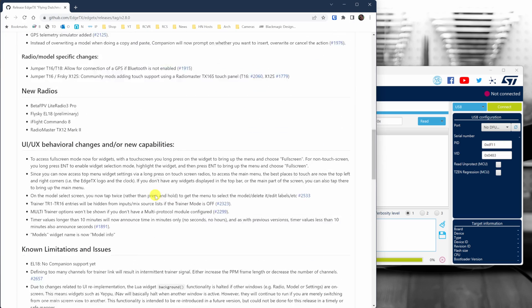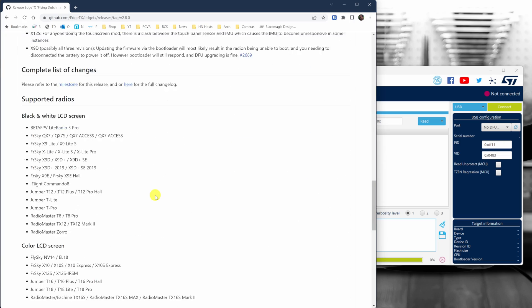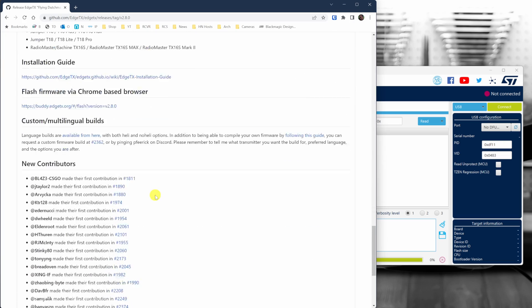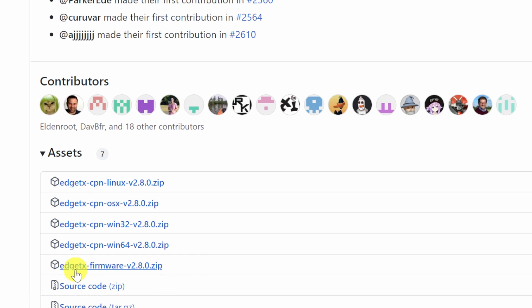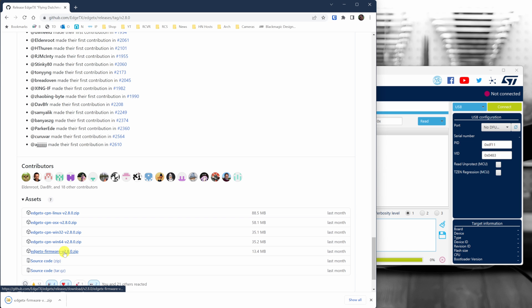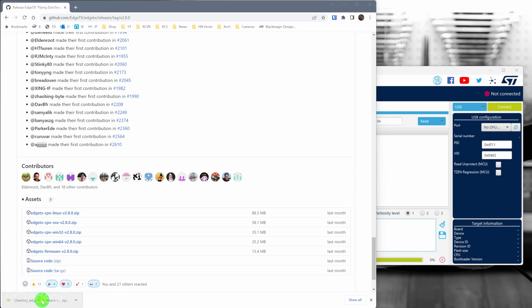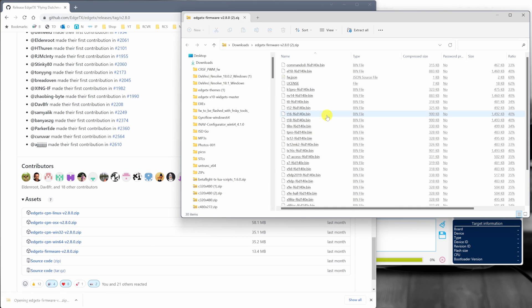Scroll down to the bottom, and then you're going to look for a file that has the firmware in it, and that is Edge TX Firmware version 2.8.0.zip. So download that archive, open it up, and then look for the firmware that's appropriate for your radio.